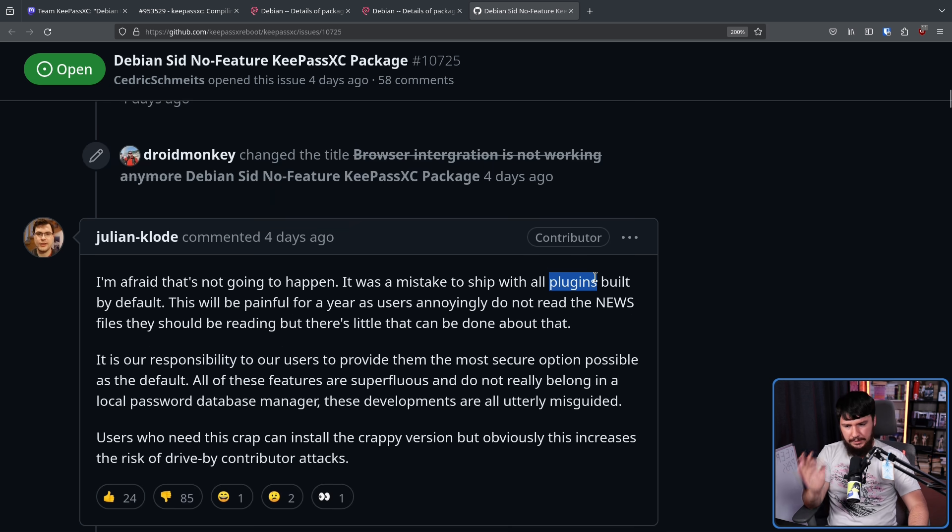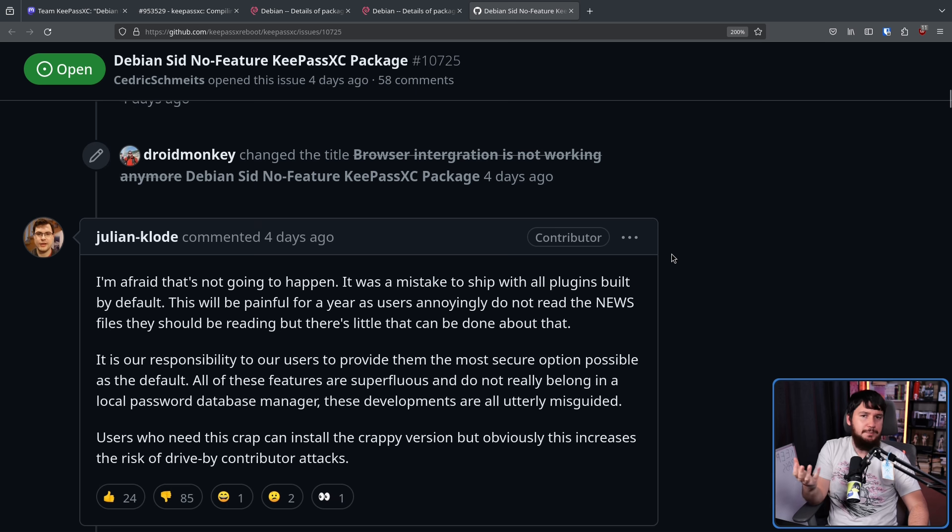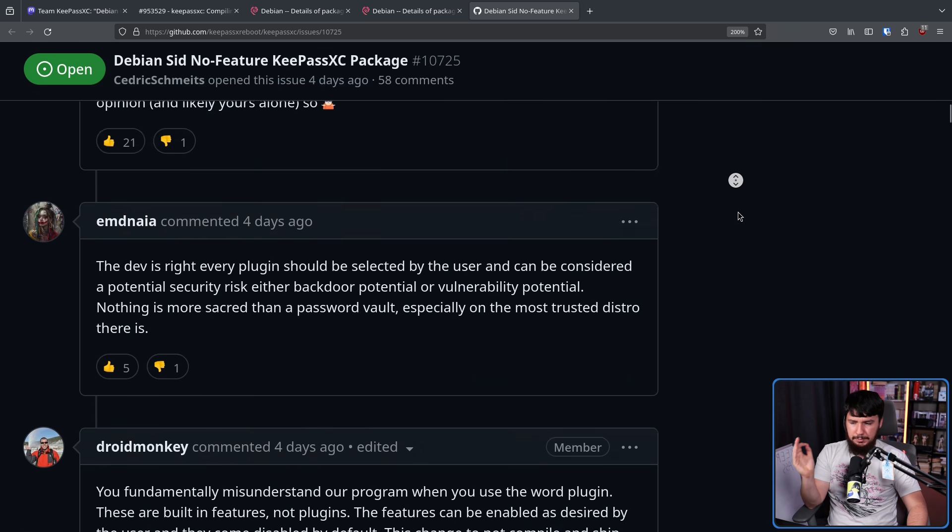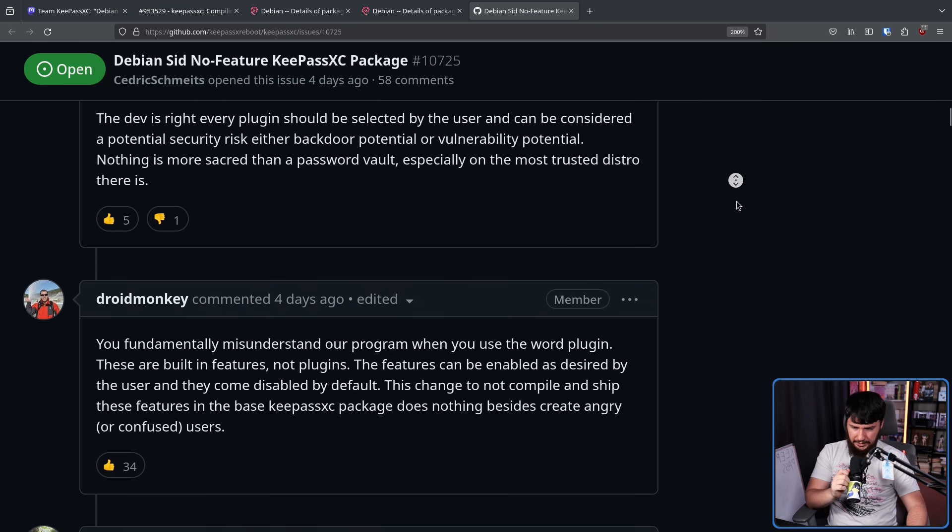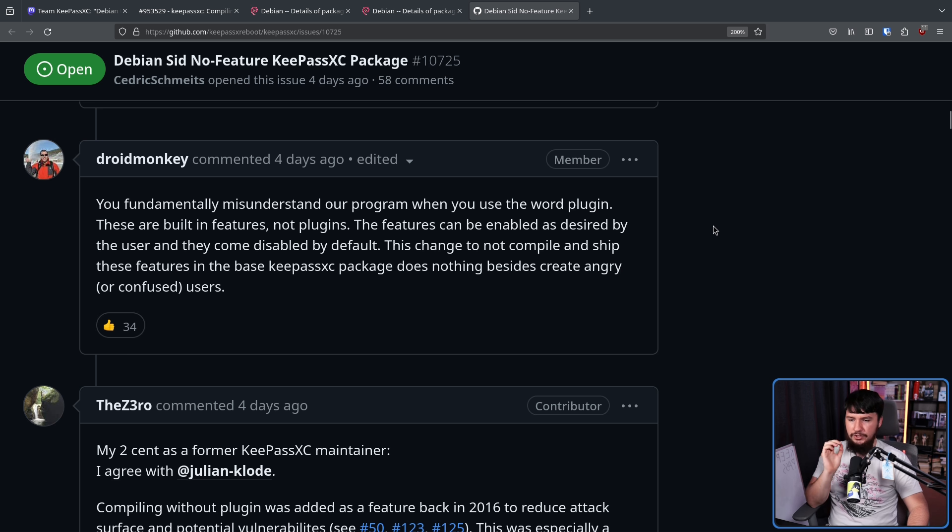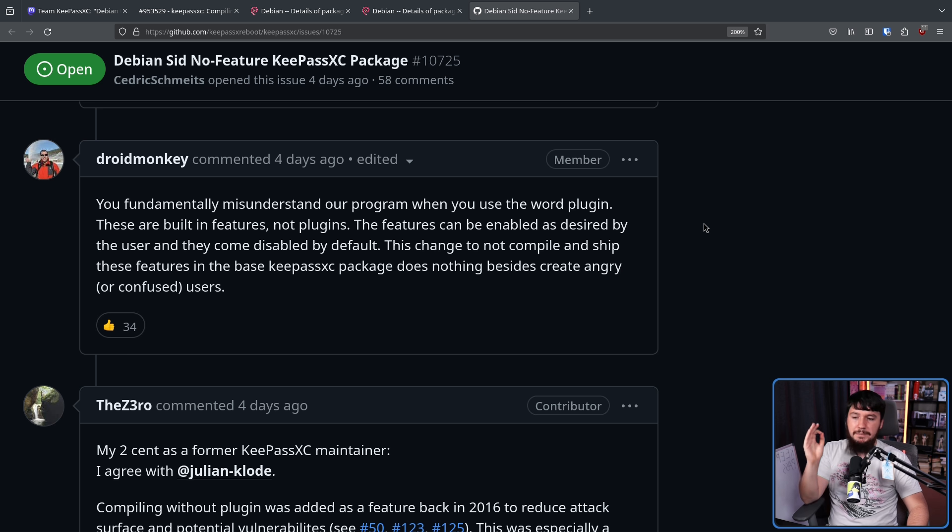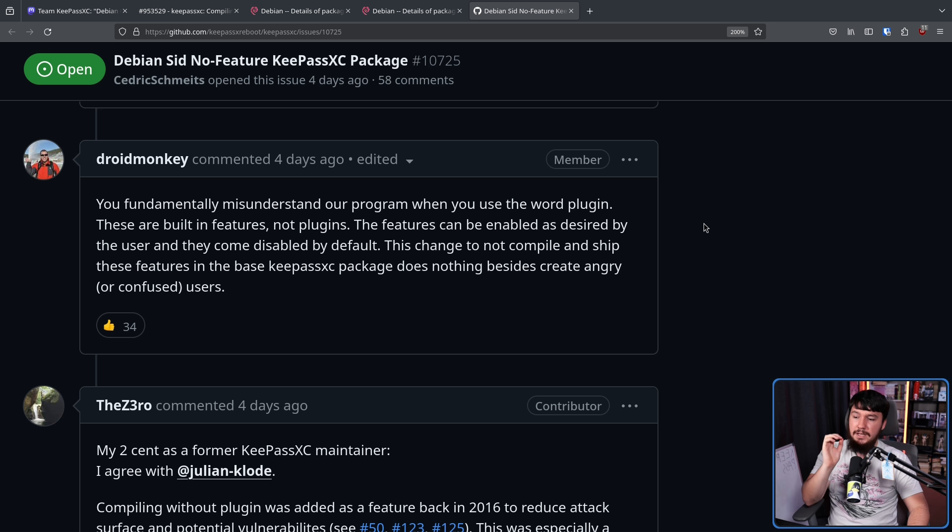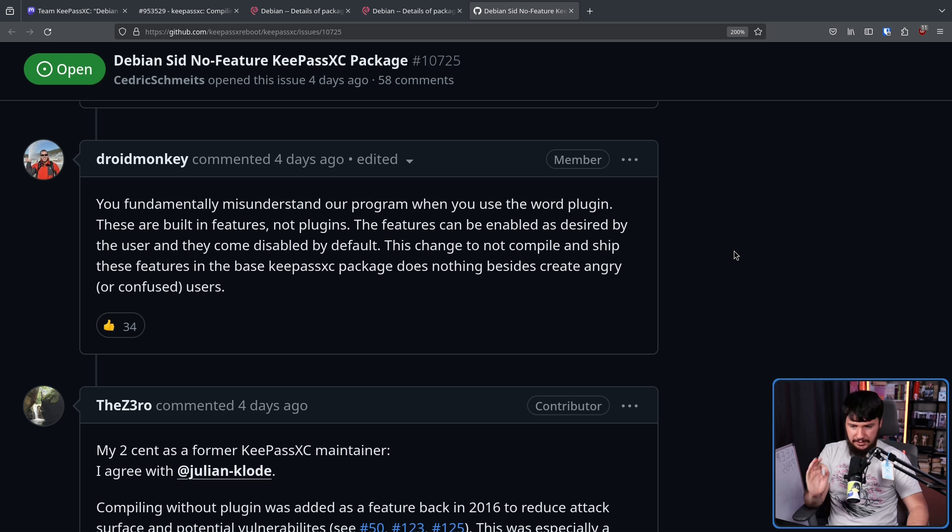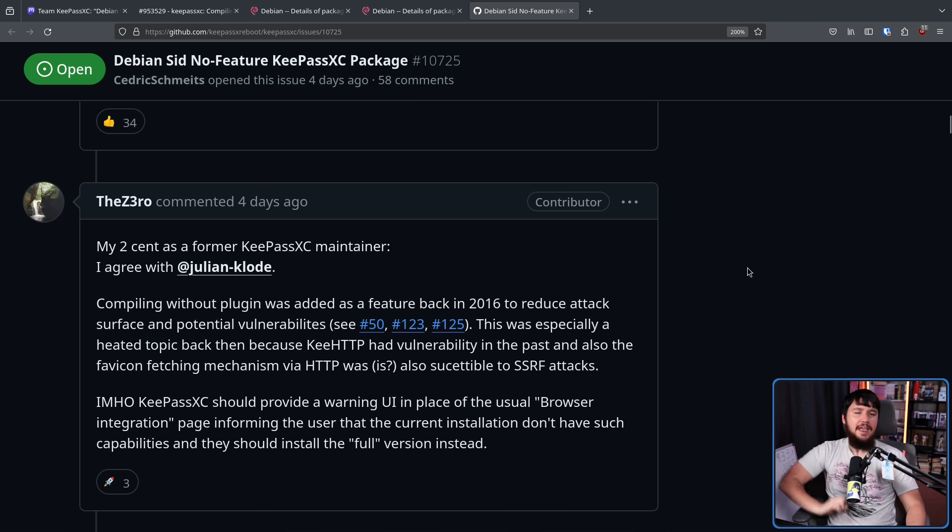Now, when the term plugin is being used here, it's not being used in the way you would typically understand it as some additional bit of code that isn't part of the core code base. Someone else brought up the plugin issue as well. To this person, Droid says, you fundamentally misunderstand our program when you use the word plugin. These are built-in features, not plugins. The features can be enabled as desired by the user and they come disabled by default. This change to not compile and ship these features in the base KeePassXC package does nothing besides create angry or confused users.